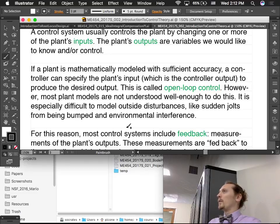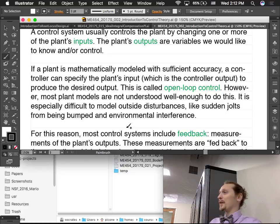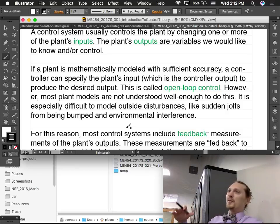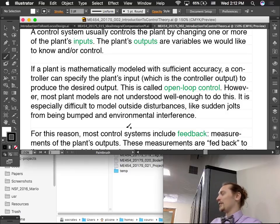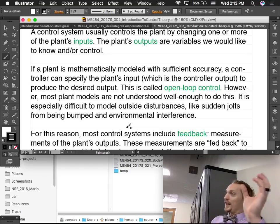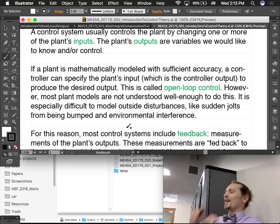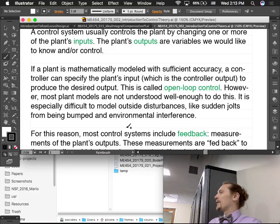Over time, there will be an accumulation of error between your model and what's actually happening. You can't rely on putting in four volts to the motor and expecting a certain behavior — your position might be way off by that point. If we were to do that, it would be called open-loop control: putting in an input and expecting the output to be a certain thing based on your model. But that's very rarely used because it's so unreliable.